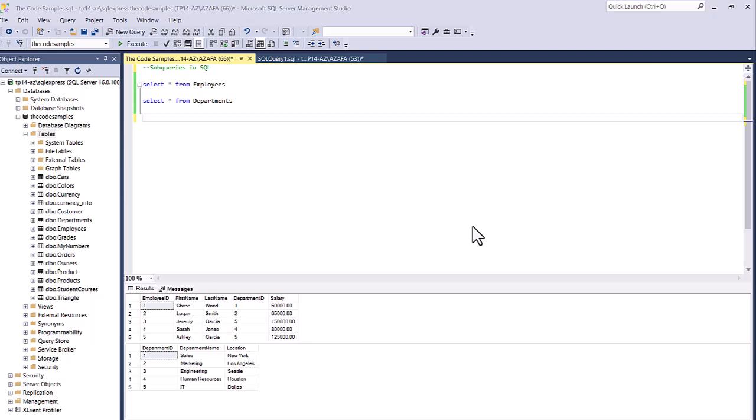Hey guys, welcome back. So in this tutorial, I'm going to show you how to use subqueries in SQL. A subquery is basically a query within a query — a SELECT statement within another SELECT statement. You can use it with pretty much any DML statement: SELECT, INSERT, UPDATE, DELETE.